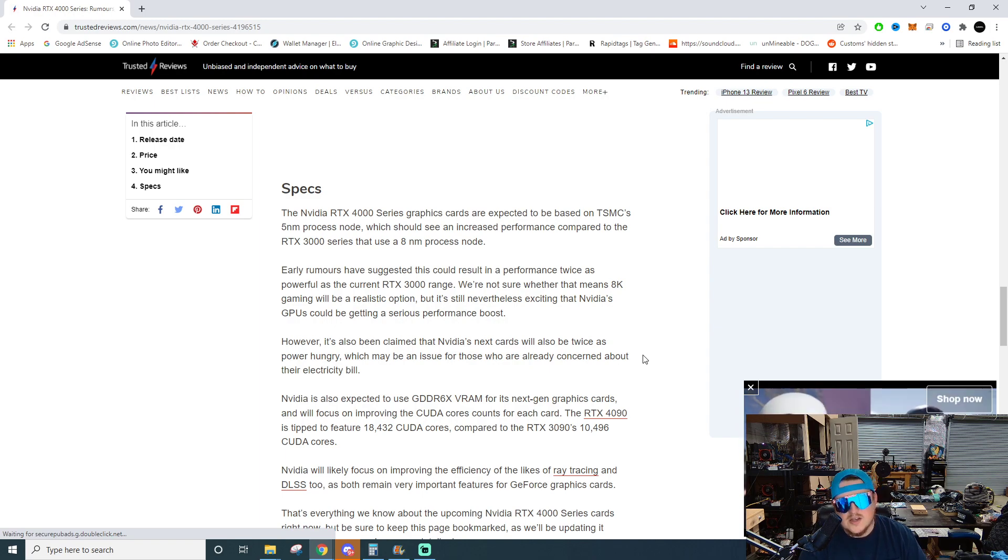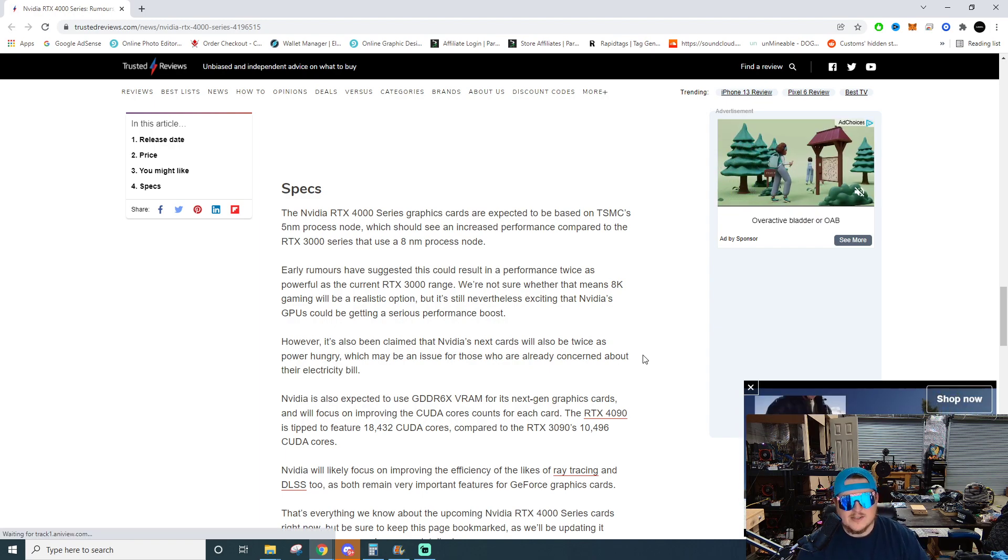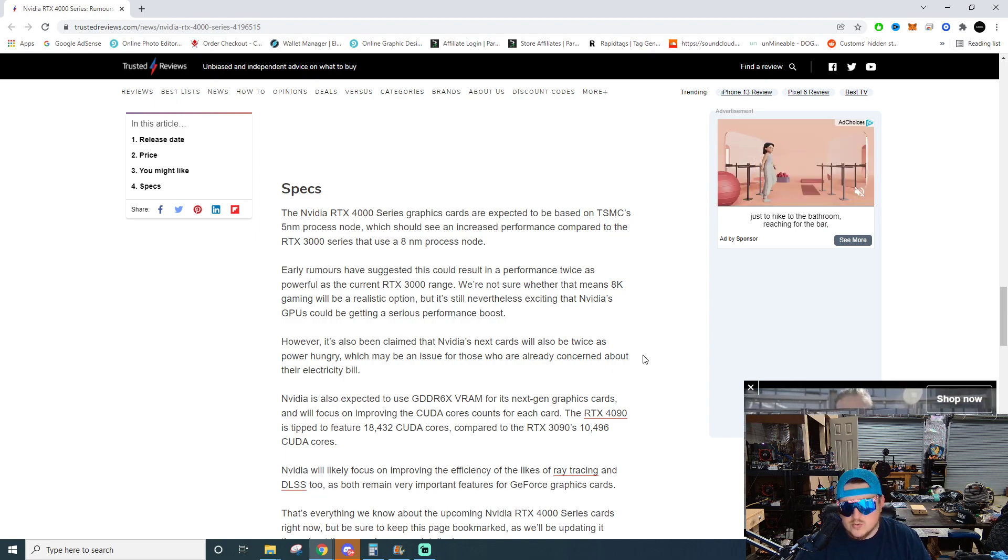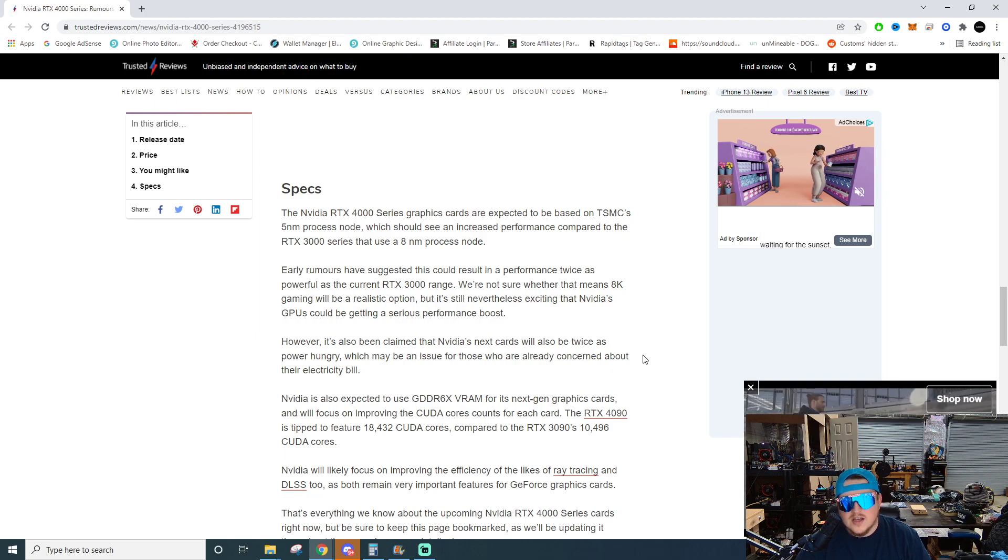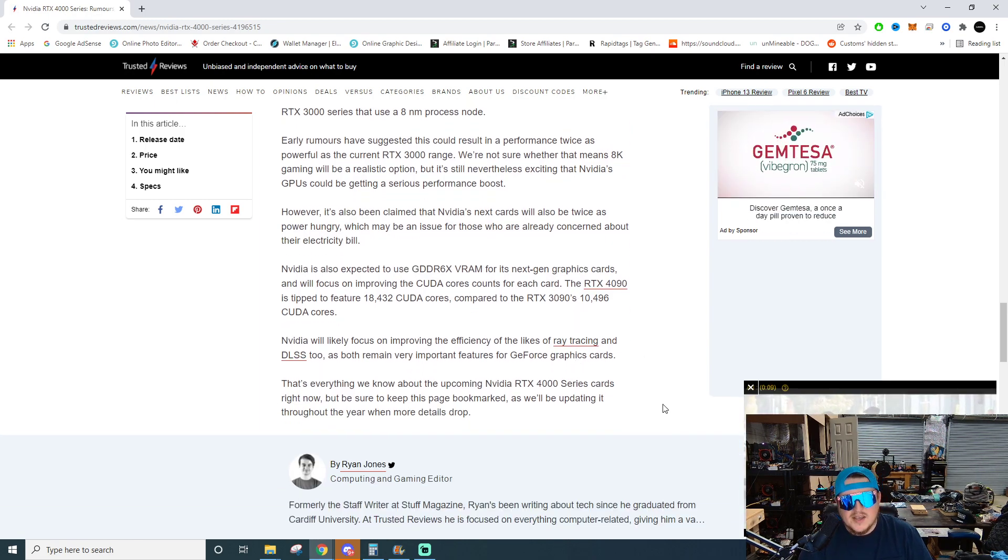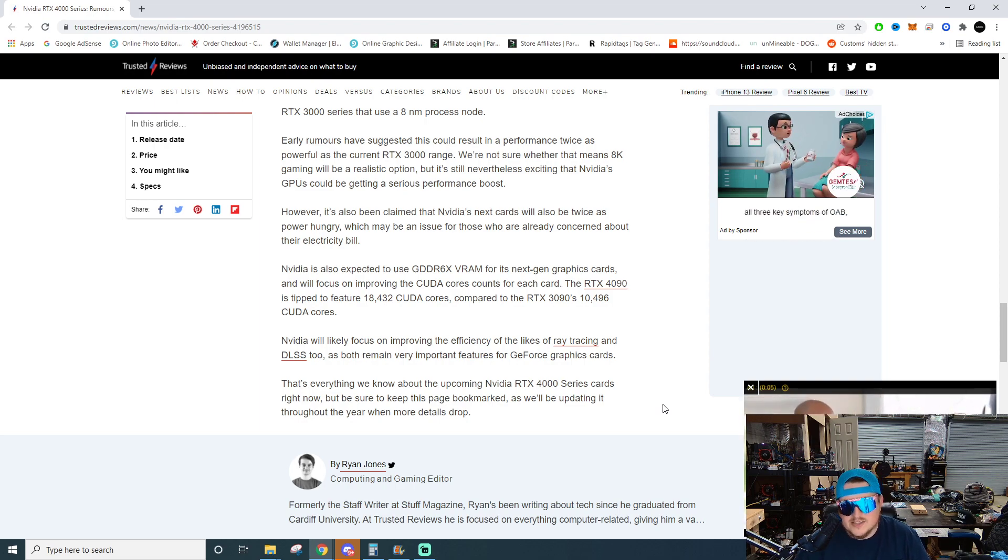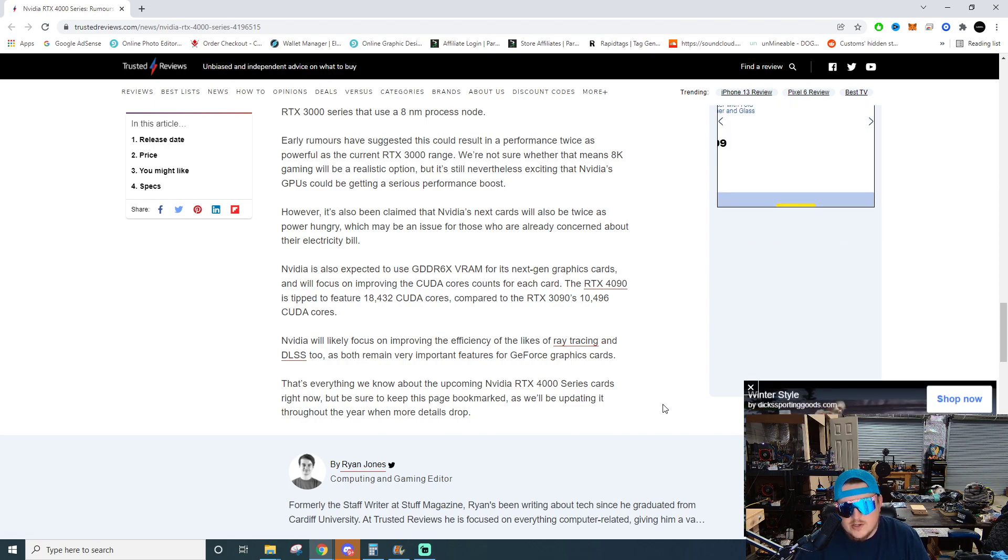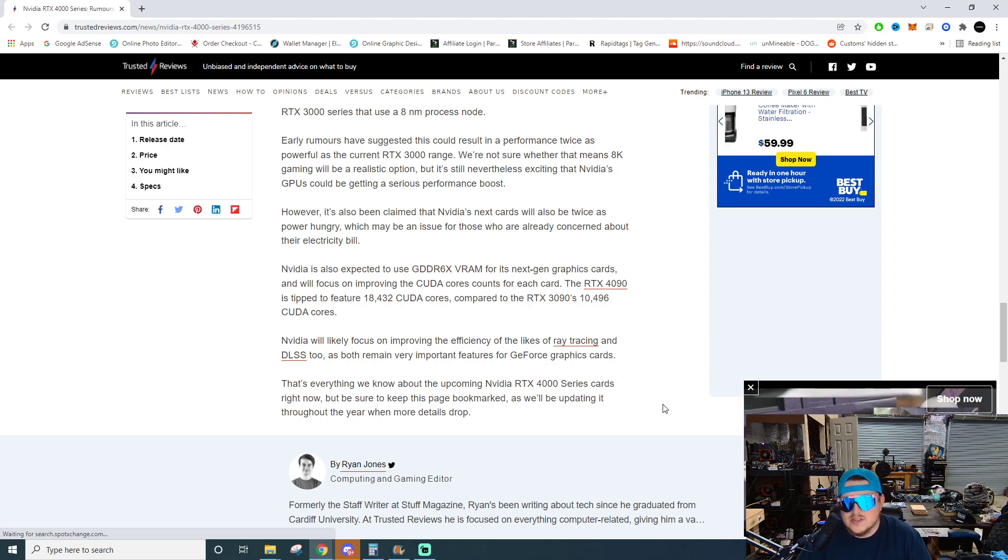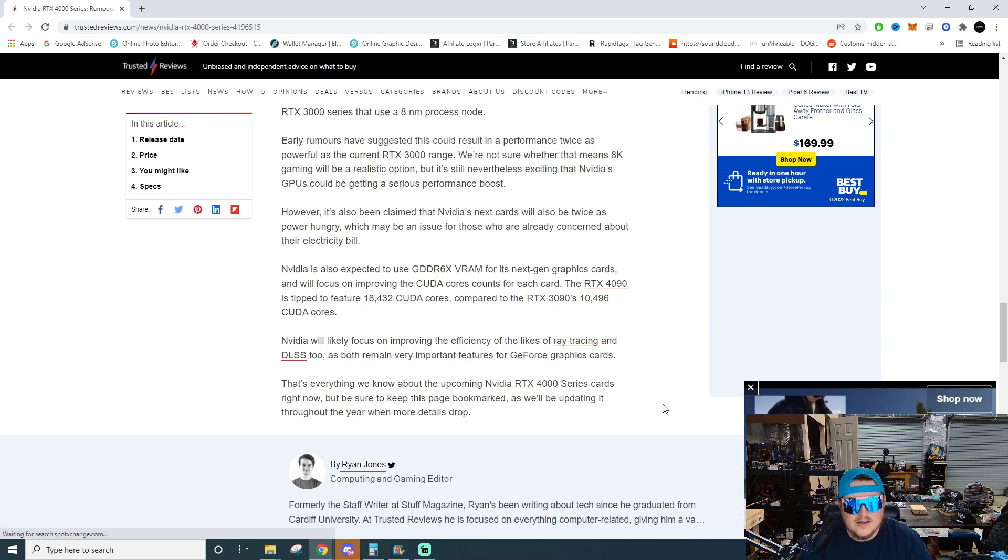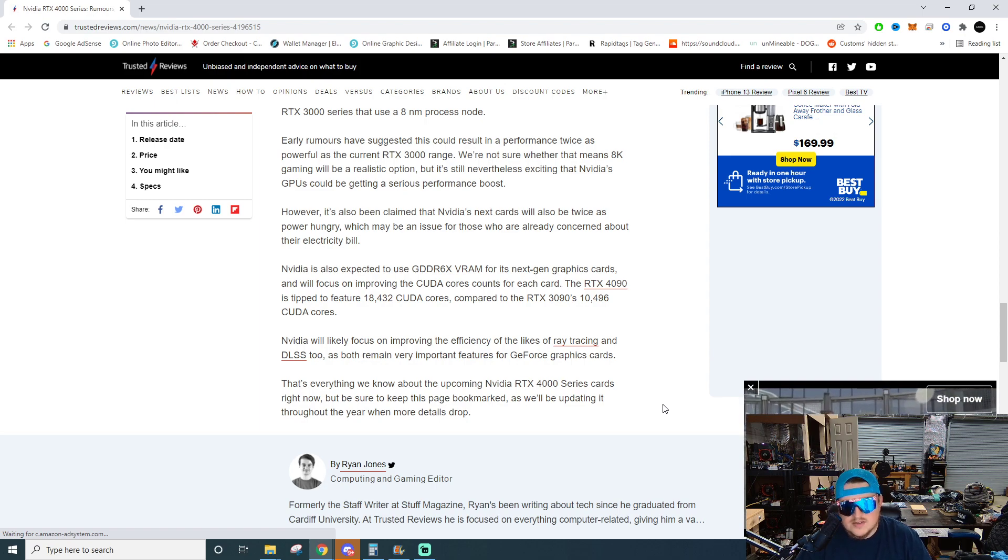I know nothing about actual performance gains on process node shrinks, but if we got even 20-25% improvement from generation to generation, that would be huge. To say it's going to double is a little far-fetched, but crazier things have happened. Nvidia is also expecting to use GDDR6X VRAM for its next gen graphics cards and will focus on improving CUDA core counts for each card. Well GDDR6X is super expensive and super hot, so I imagine they're gonna only use that on their top tier cards kind of like they've done on the 30 series. I don't see them putting GDDR6X on like a 4060, it ain't happening.